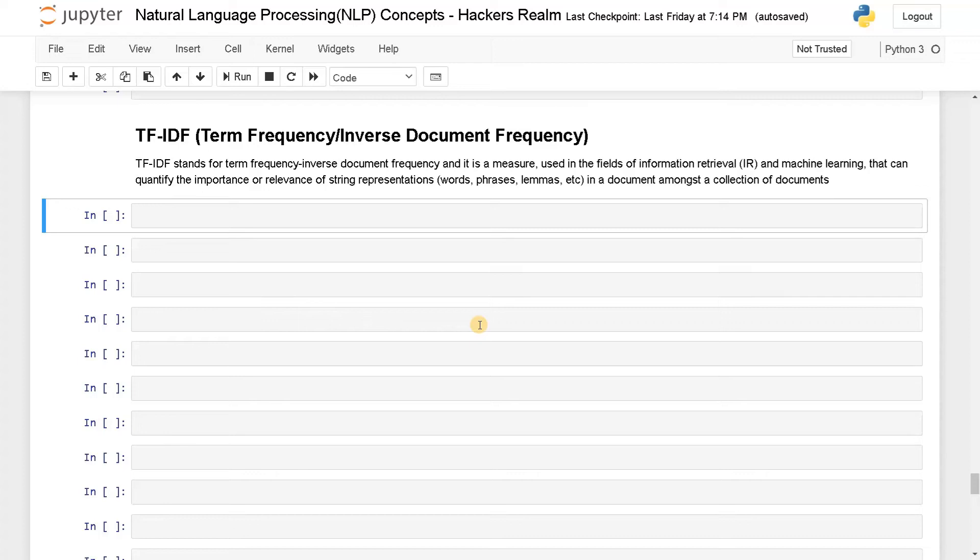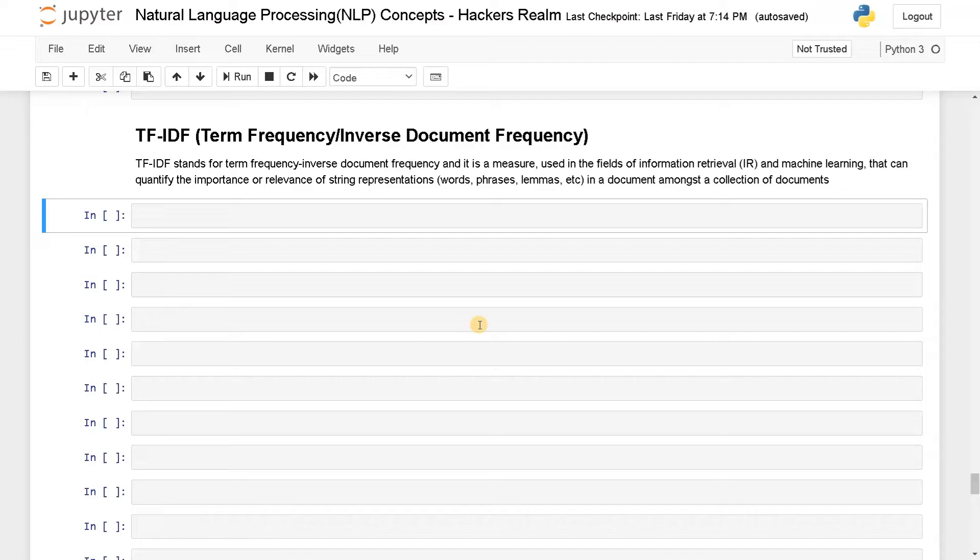Welcome back guys, this is Ashwin here. In this video we are going to see another feature extraction technique called TF-IDF. TF-IDF is nothing but term frequency inverse document frequency. It uses both of these separate terms and combines them together in order to create a feature vector.